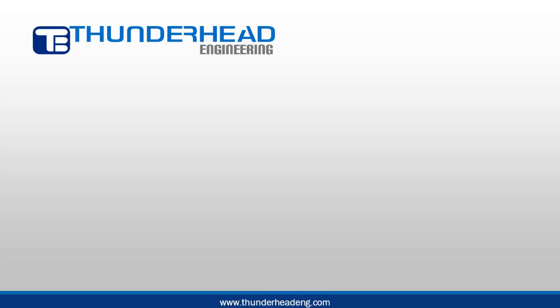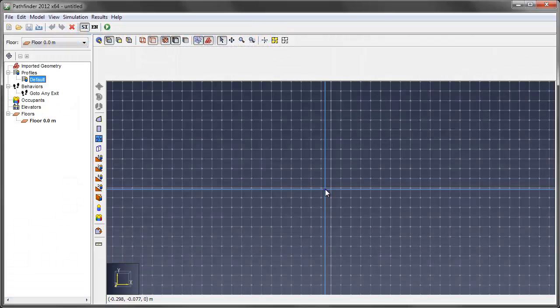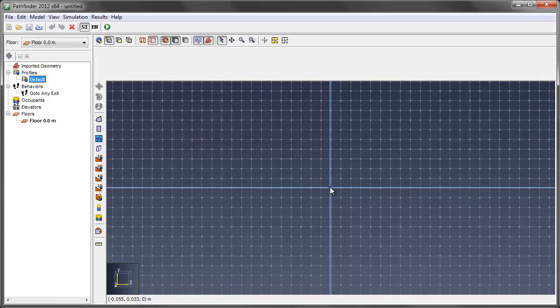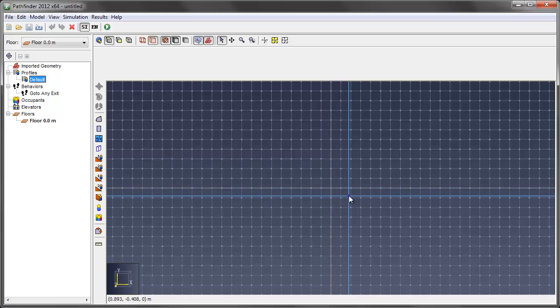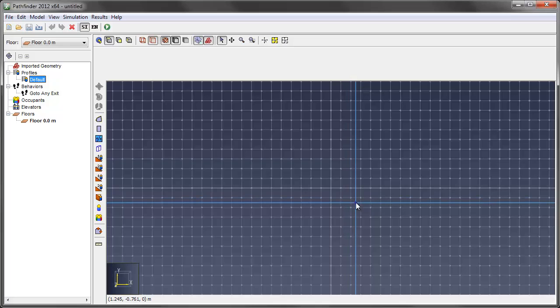This is Brian Klein with Thunderhead Engineering. In this short screencast I will be showing you how to make circular stairways in Pathfinder, which has been requested a few times.